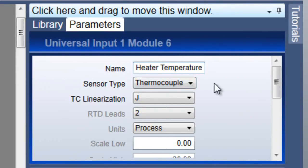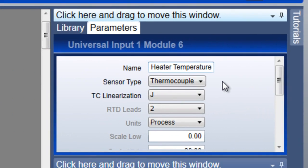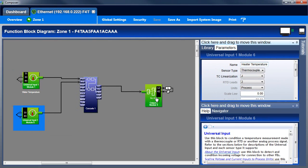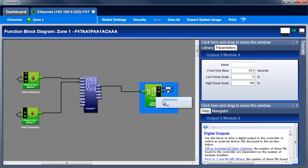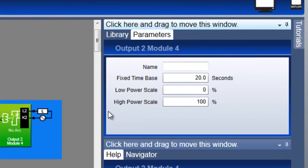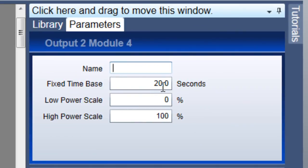Again, sensor type is thermocouple and TC linearization is J. The output block also has a name, which I'll set to water heater. The rest of the settings work for this application without adjustments.